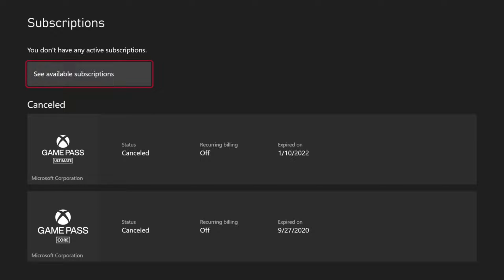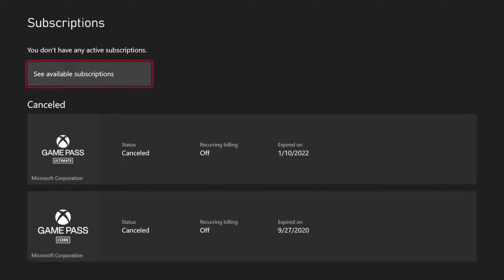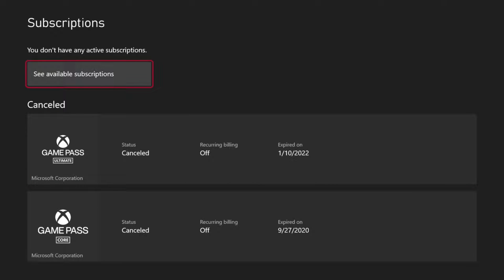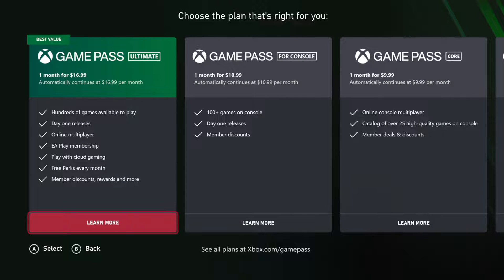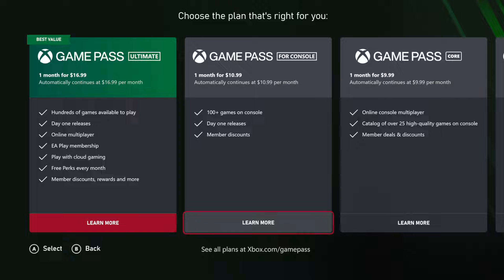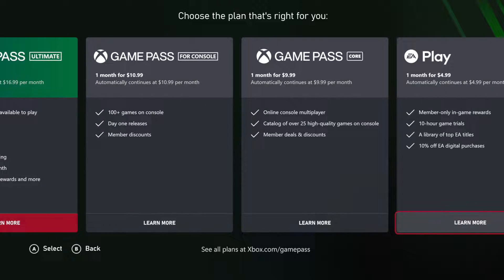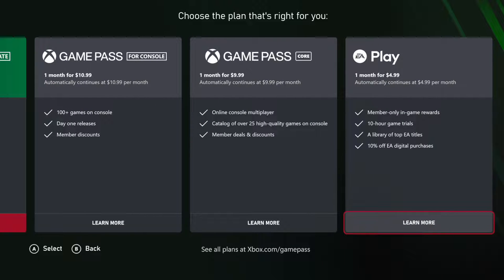Then on the top here, we should be able to see all available subscriptions. So let's go to where it says see available subscriptions. And then we can choose the plan that's right for us. So here's Game Pass Ultimate, Game Pass for console, Game Pass Core, and then here's EA Play.